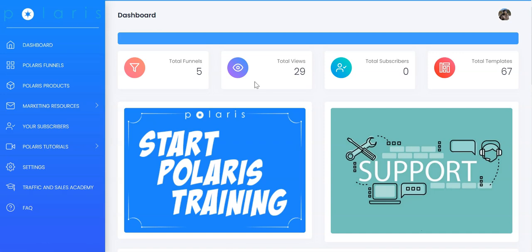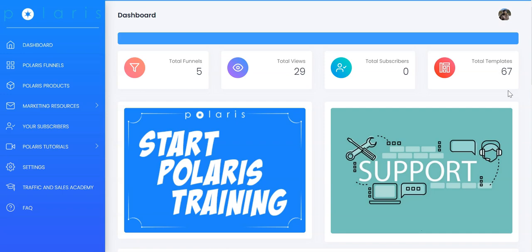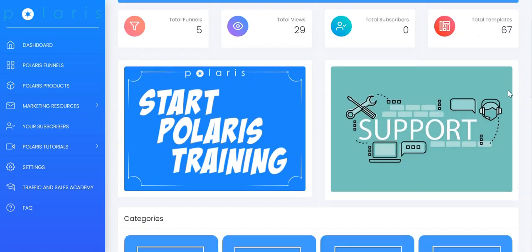In the dashboard, you can see the total funnels that you have built, how many total views that you have received for all your funnels, the subscribers that you have built, and the total number of templates assigned to your account. We have kept the dashboard very simple so that you can start creating your funnels right away.